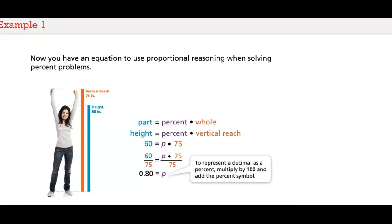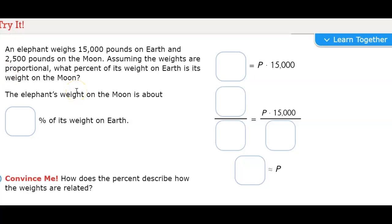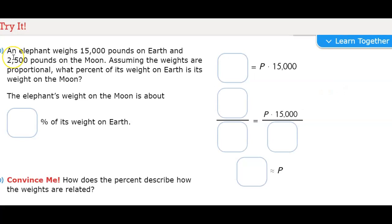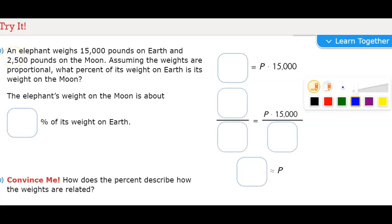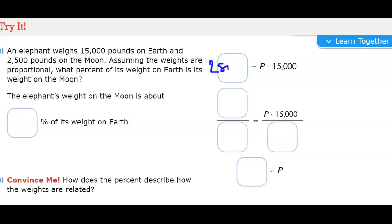An elephant weighs 15,000 pounds on Earth and 2,500 pounds on the moon. Assuming the weights are proportional, what percent of its weight on Earth is its weight on the moon?